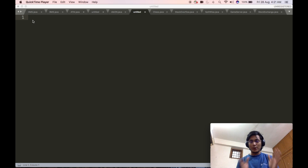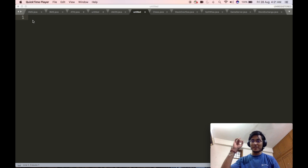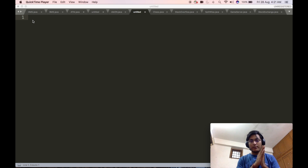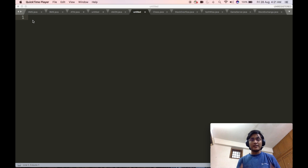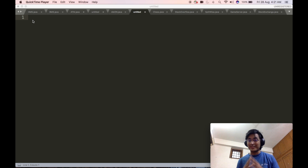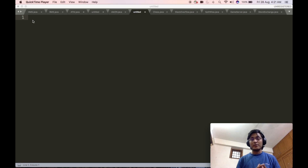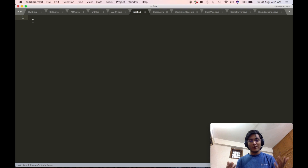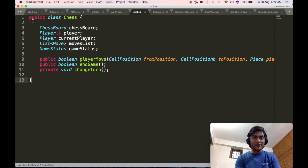As I have mentioned in my previous videos, the links to which are given in the card, we will start by defining the base case for a chess game. After we have defined the base case, we will go ahead and start defining all the complex objects used in the base case, and then define any services required to fulfill the requirements. So for the chess game, we will start by defining the chess class.